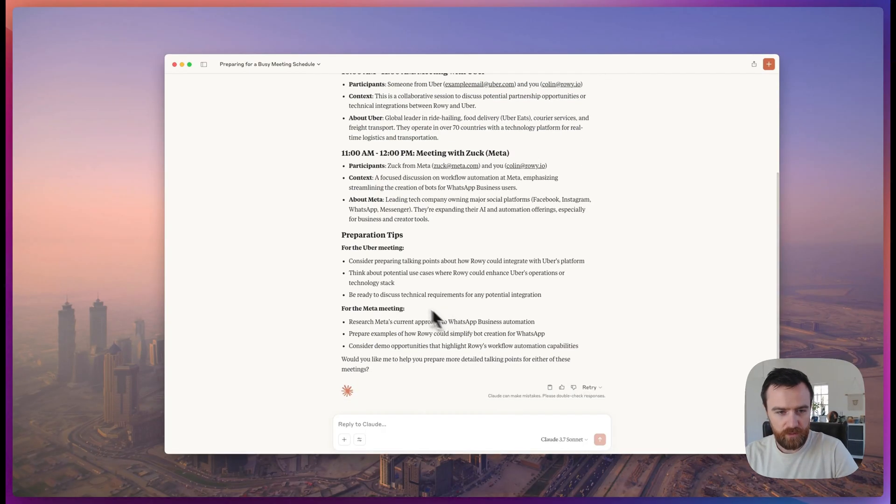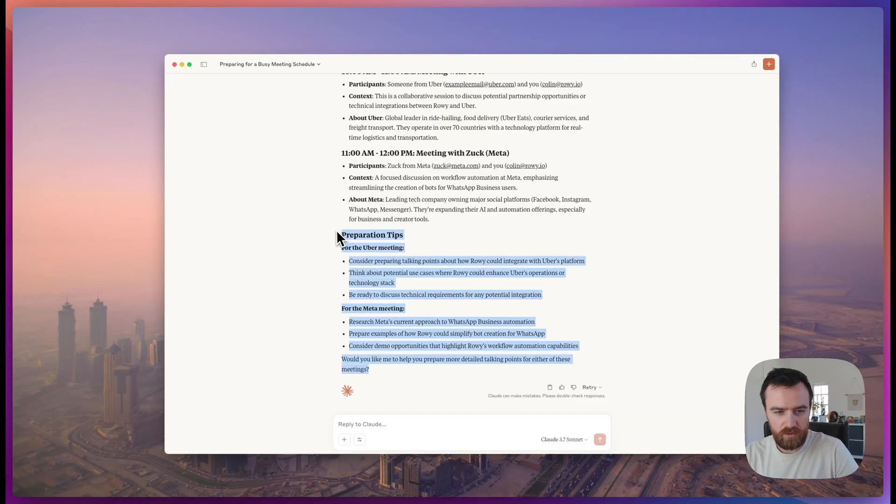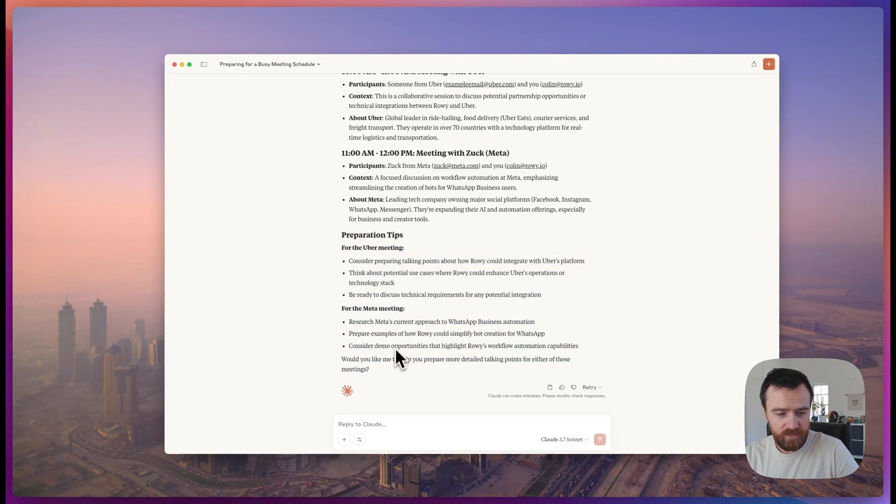We can also get some preparation tips or even things like a selection from a list of demos based on that specific company's offerings.